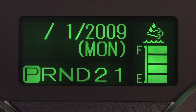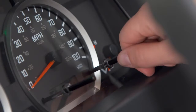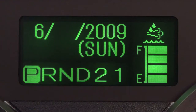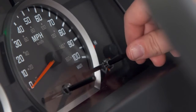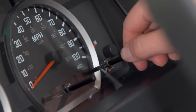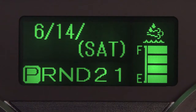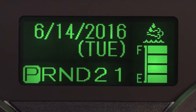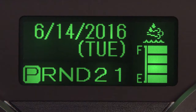Then set the month by turning the knob and pressing it once to set it and move to the day setting. Turn and press it to set the day and move to the year setting. Then press and hold the knob for the final setting. It will display the numerical month, day, year, and the abbreviated day of the week.